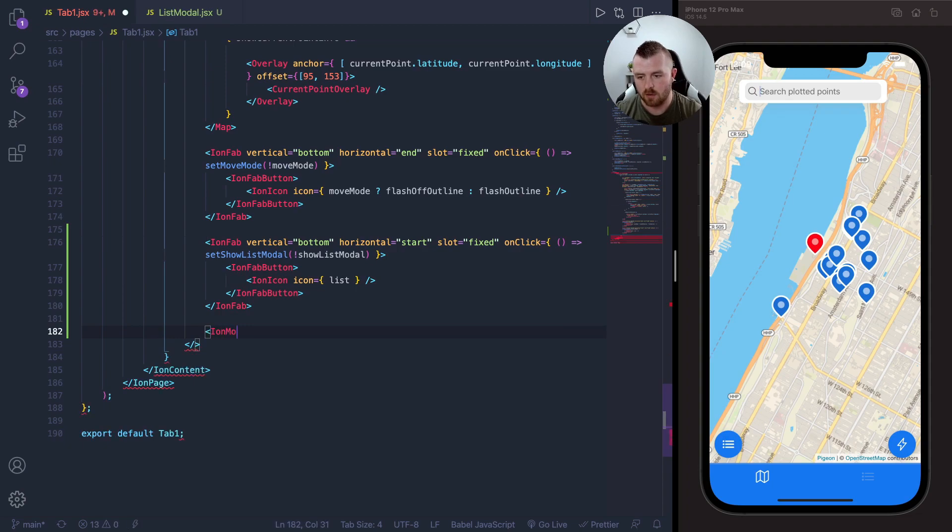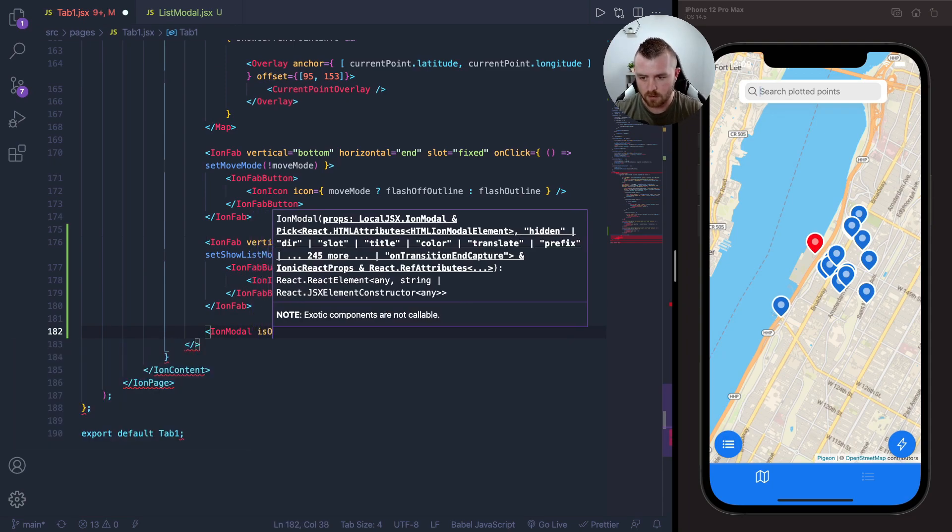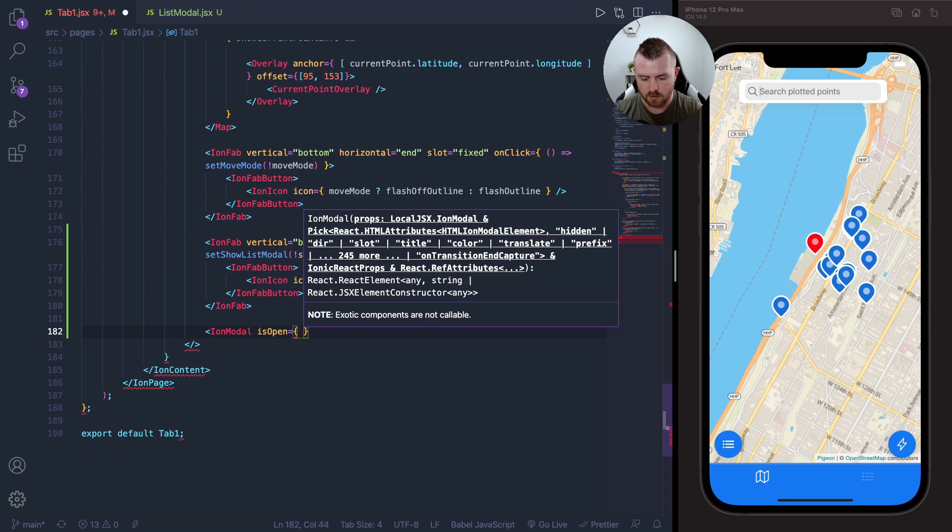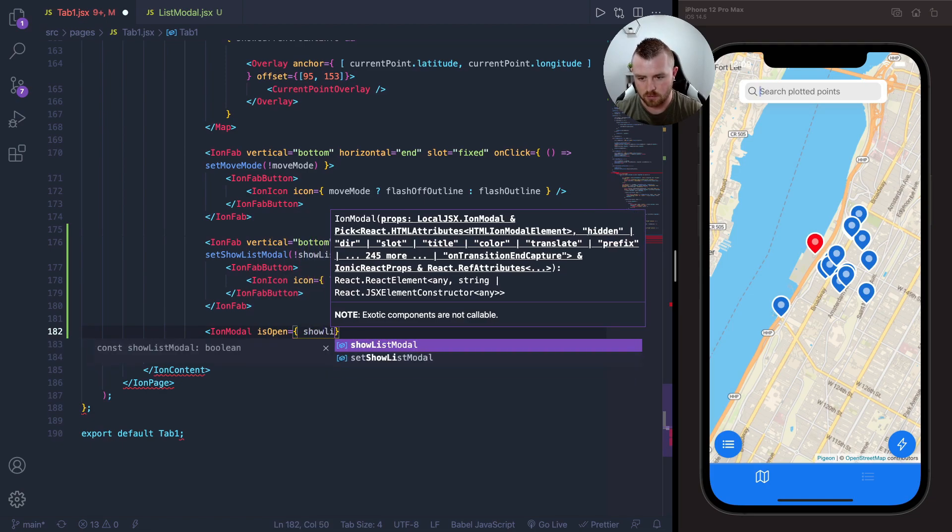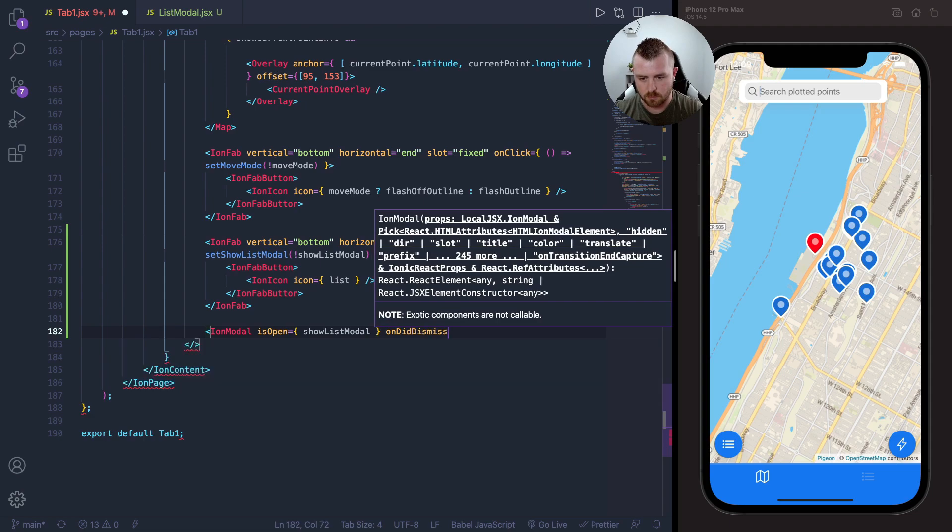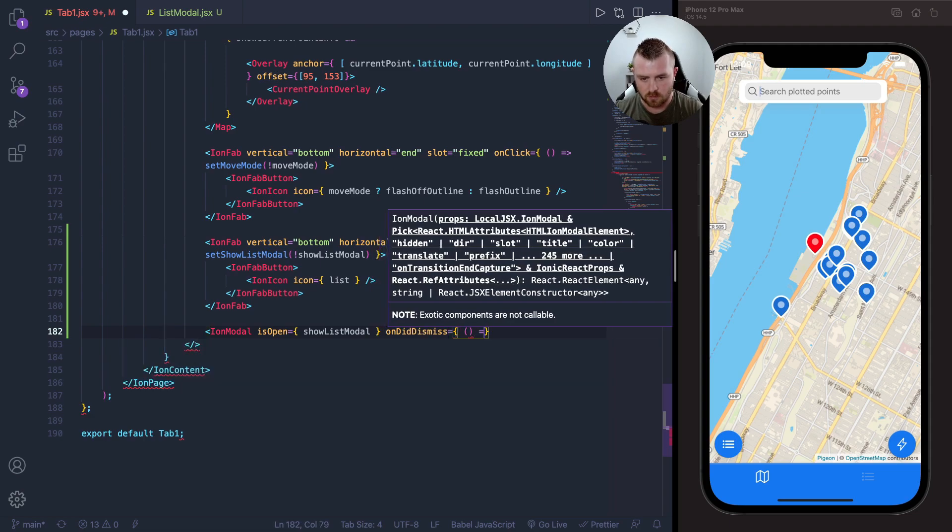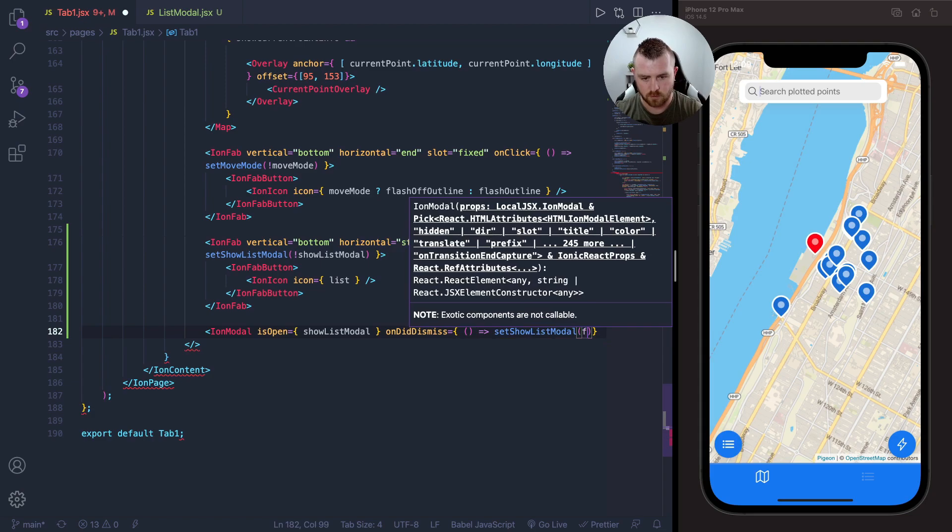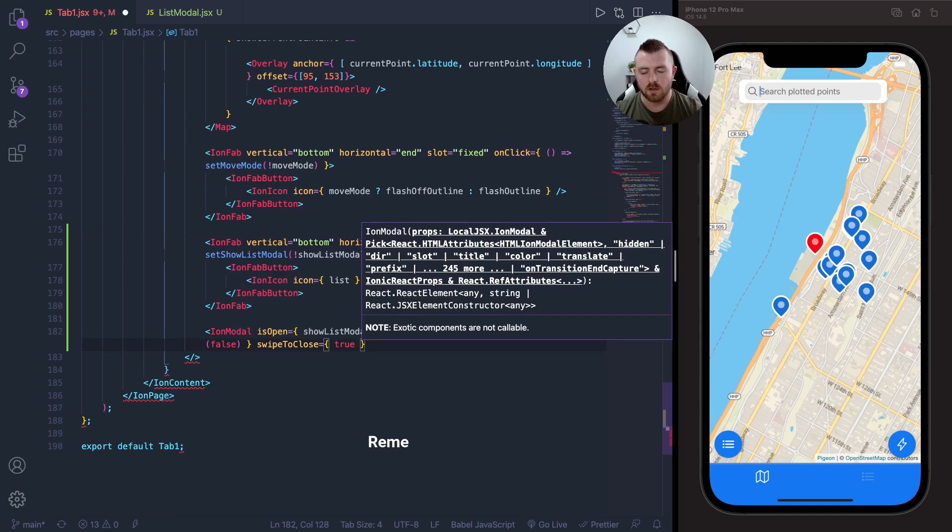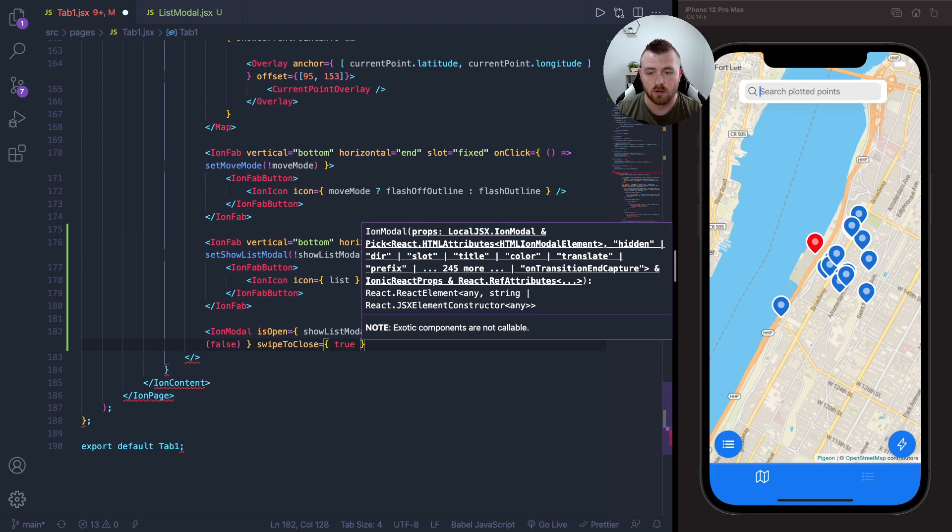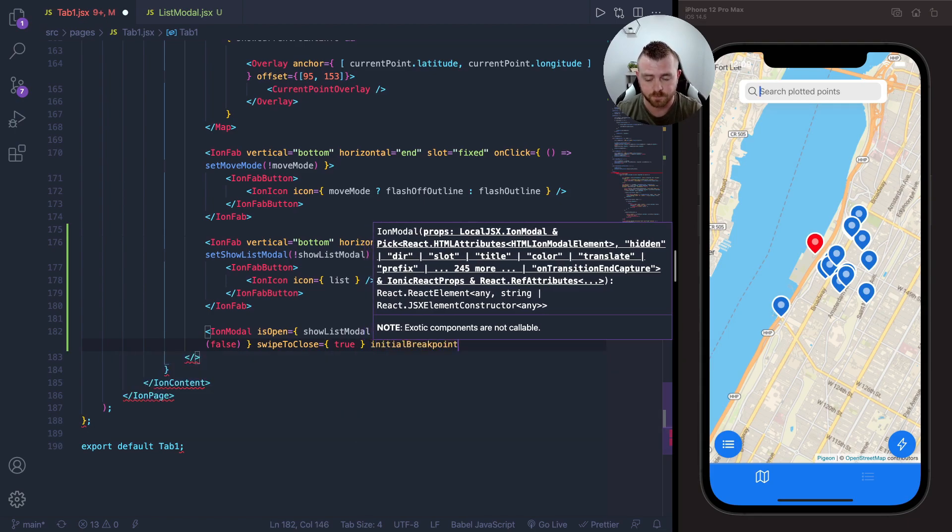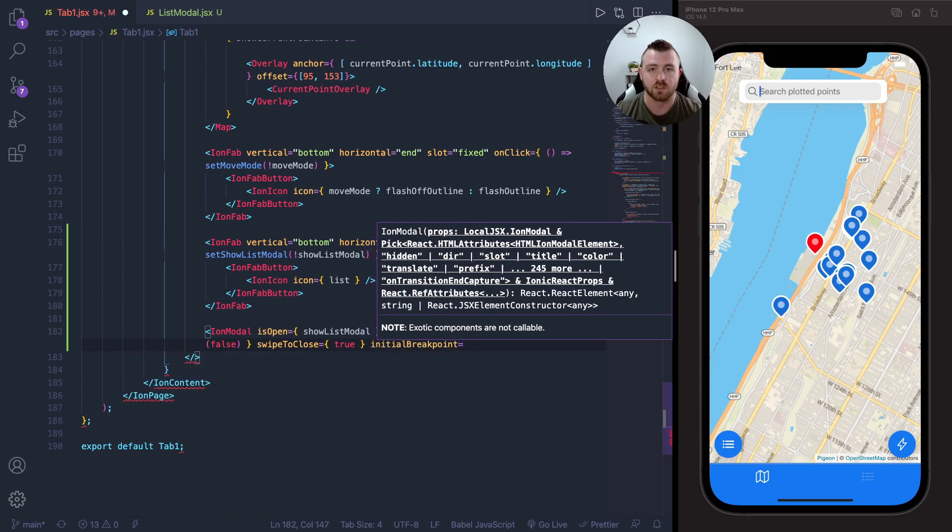What we need is to start creating our ion modal. Let's check if it is opened, and this will be set to the show list modal. On did dismiss is set show list modal false. The next few props that we're going to supply to the ion modal are the new props with the breakpoints.